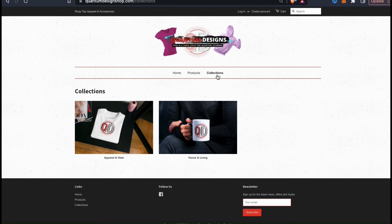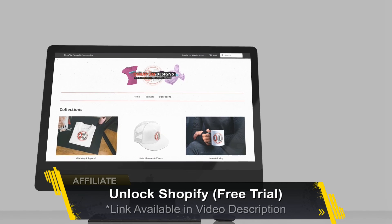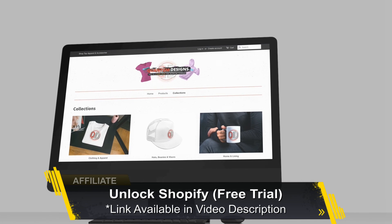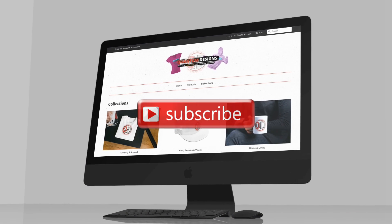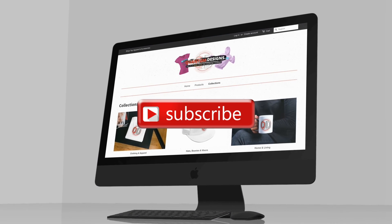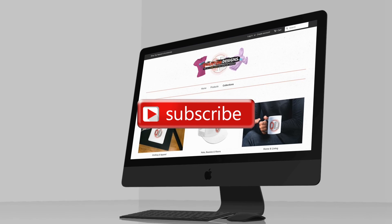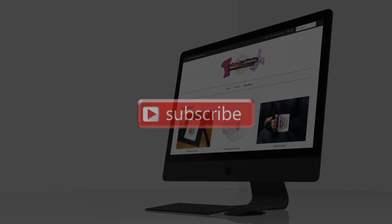So that's a quick overview of how to create and add product collections to your Shopify store. If you haven't signed up for Shopify yet, make sure you click my link in the video description to unlock your free trial. And if you enjoyed the video, make sure you hit that like button and subscribe to the channel. Thanks for watching and I'll see you next time.